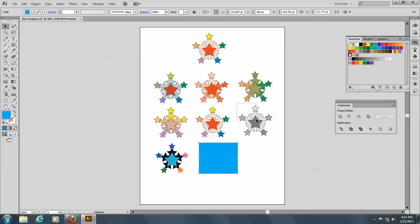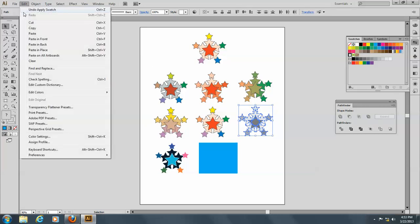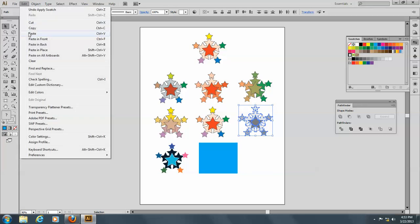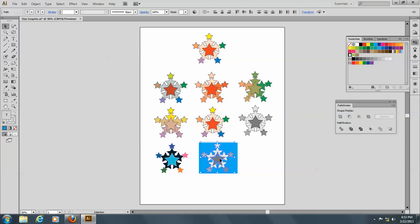And then I'll take this graphic here, this black and white here, and I will copy it and paste it here. I think I'll have to bring it to front. Oh, no, I didn't.